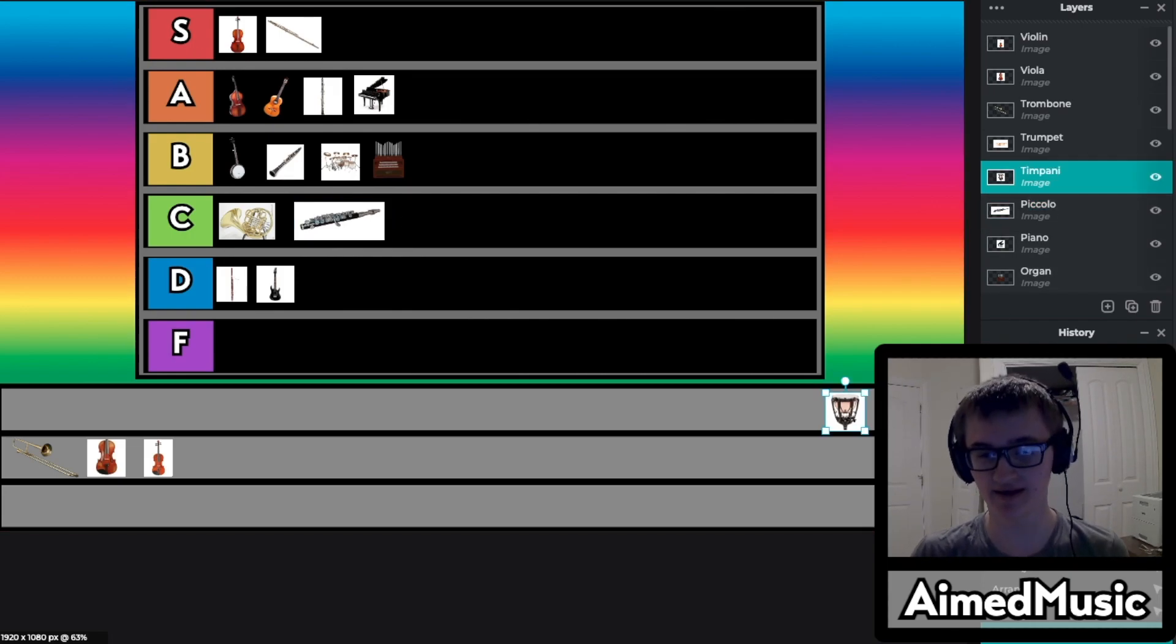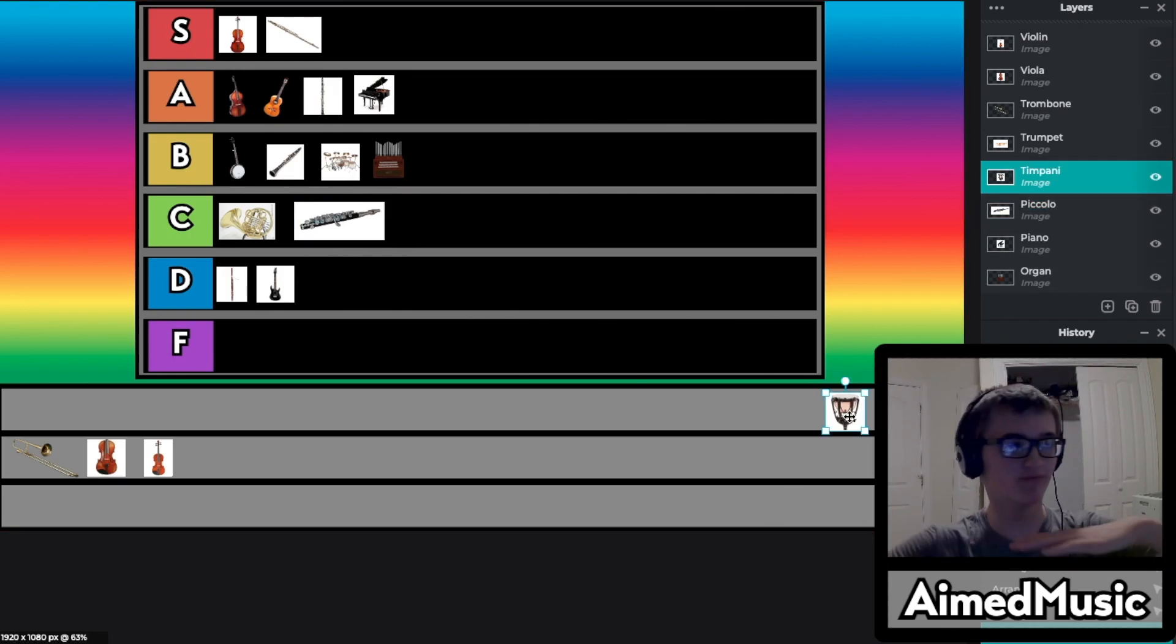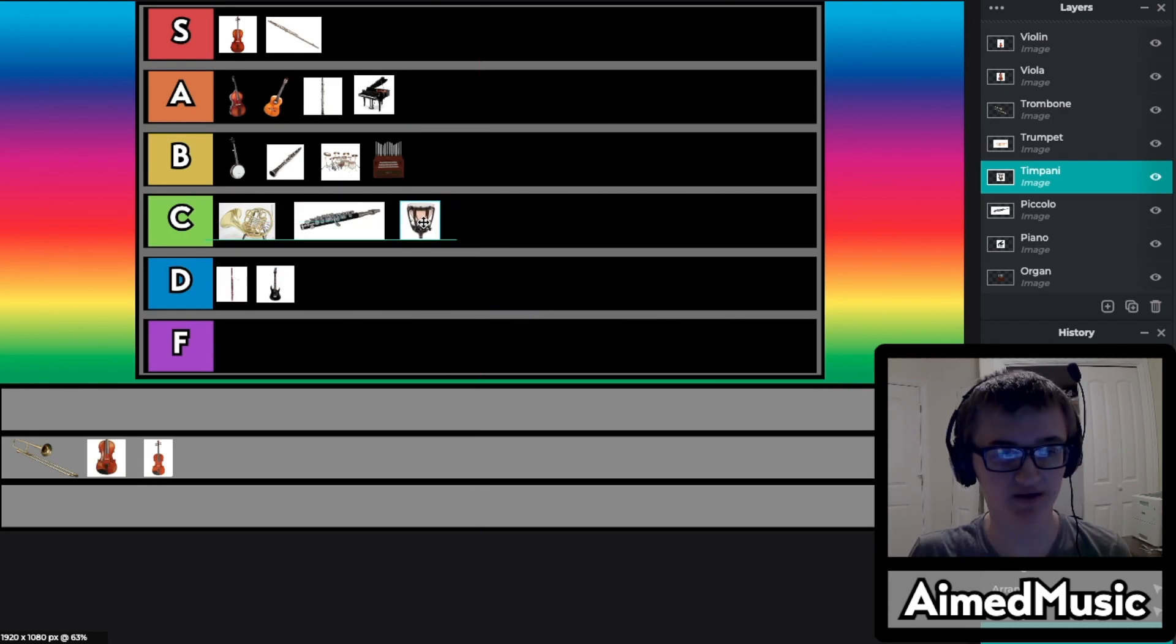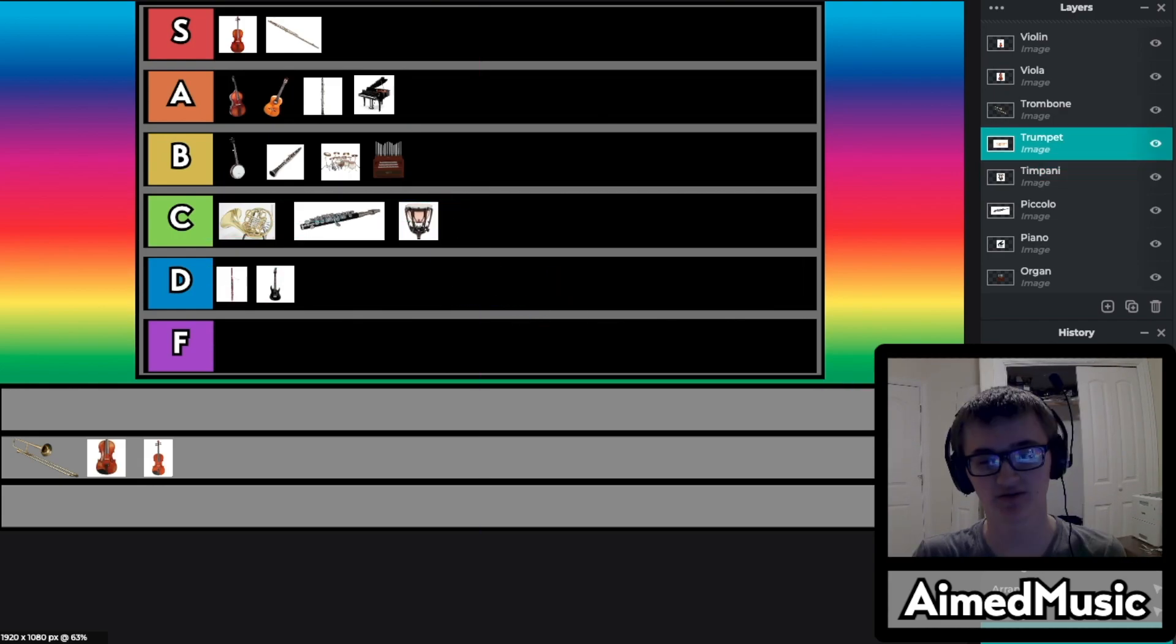So for timpani, I mean it's kind of a cool little percussion instrument I think. I think the C tier is about right.